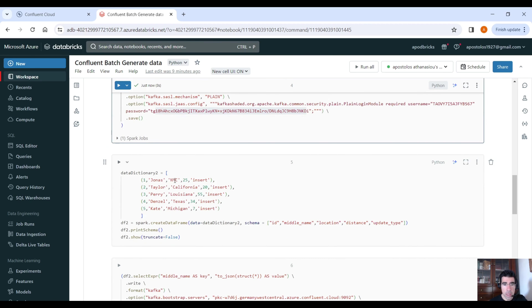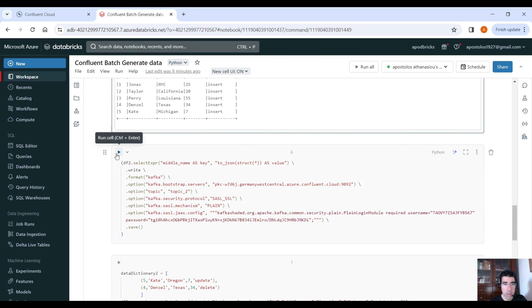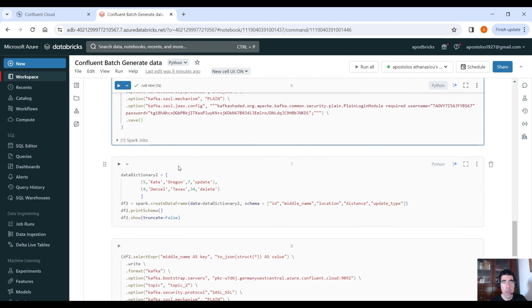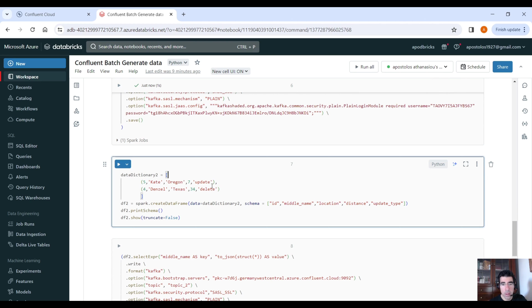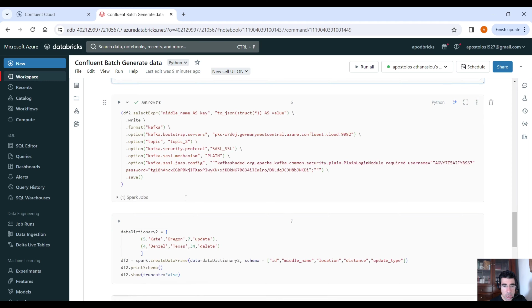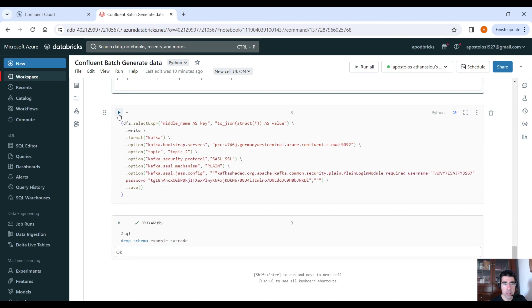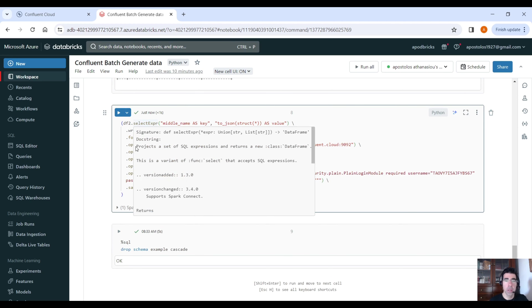Here is the second dataset. We are going to have ID, middle name, location, distance, and update type. We have only insertions in the first batch. We write to the second topic because that's a different dataset. We also send two more records that already exist: one is an update — changing the location from Michigan to Oregon — and one is a delete for the record with ID4, which is why the update type is 'delete' there.